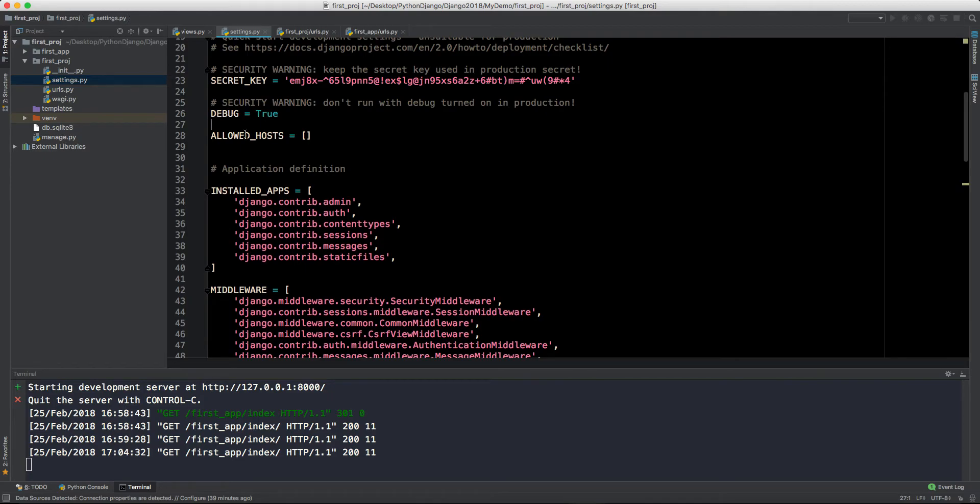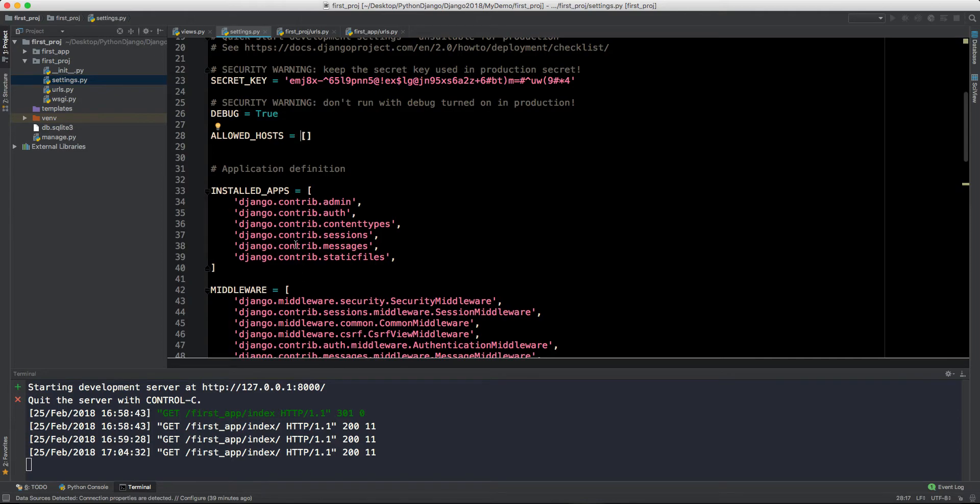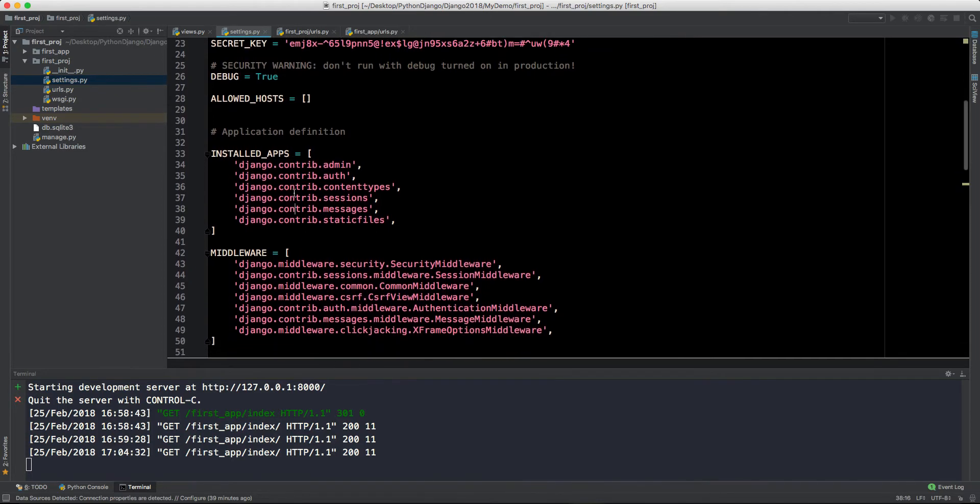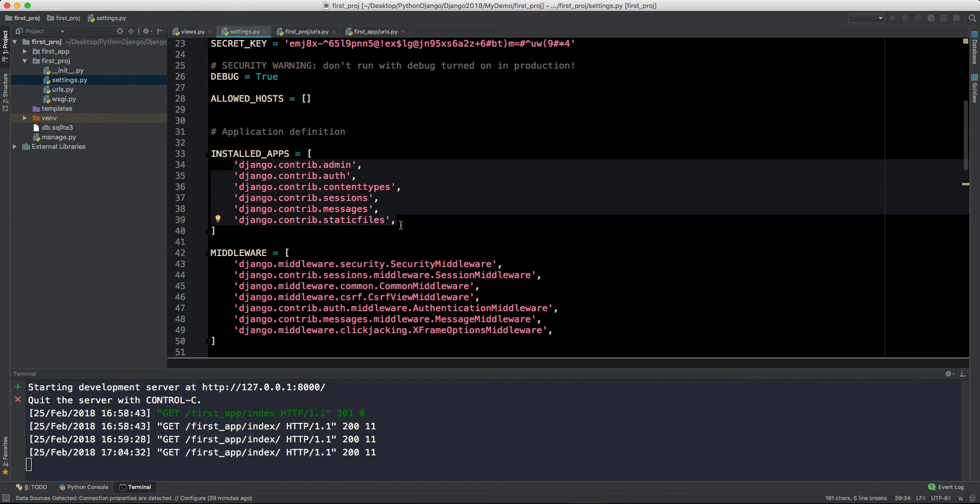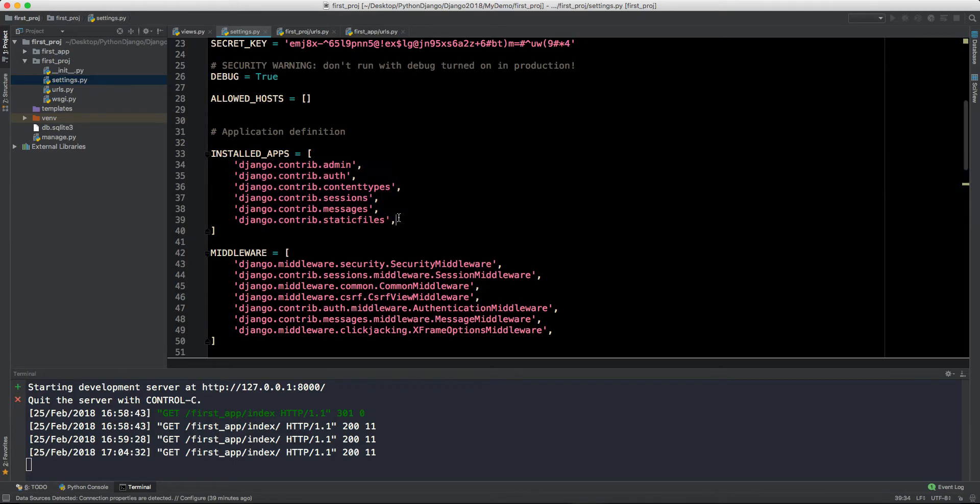This is the allowed host. You want to specify that these URLs only can access my app, so you will specify those URLs here. Below that we have this installed applications where you will declare all your applications.